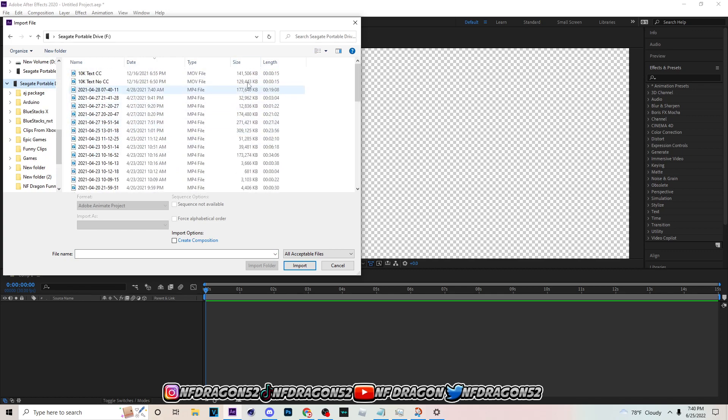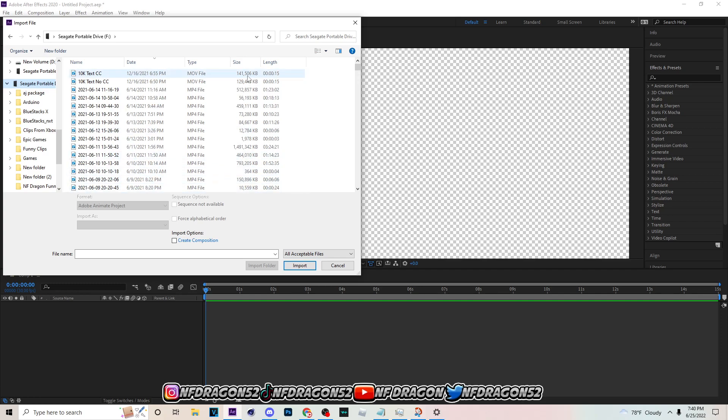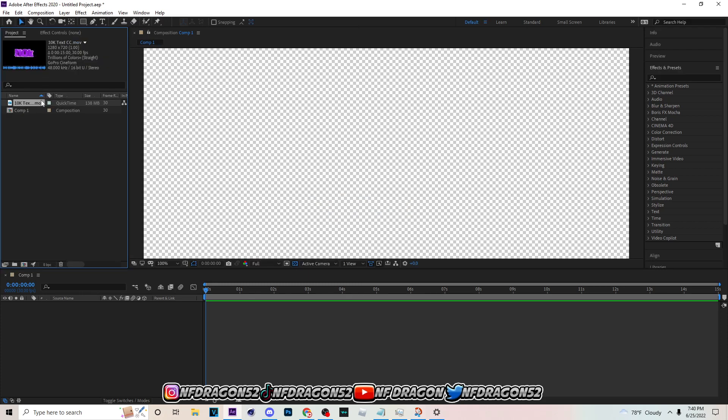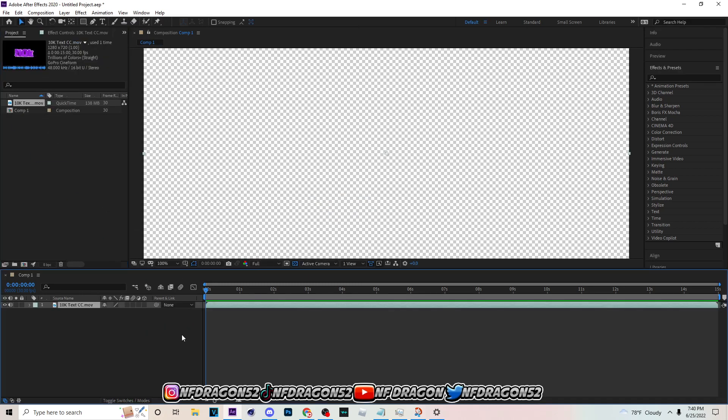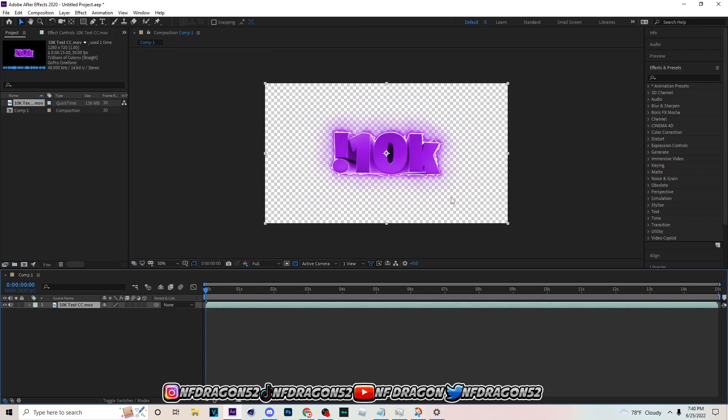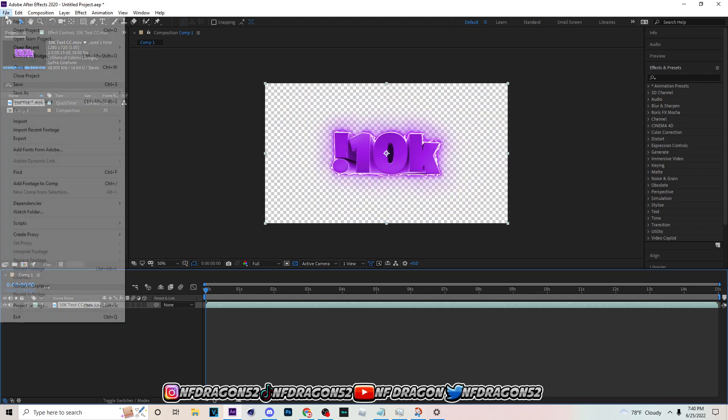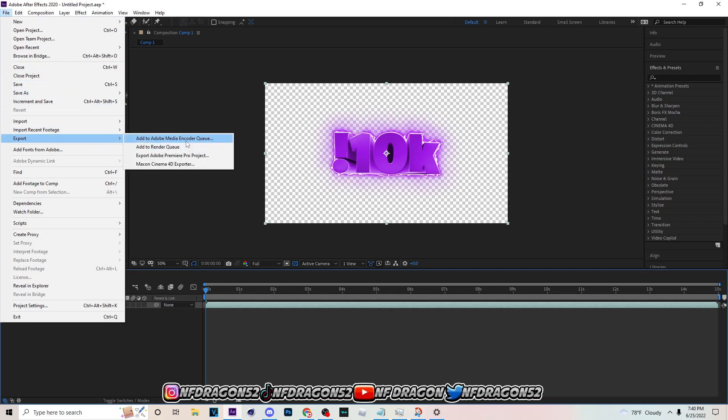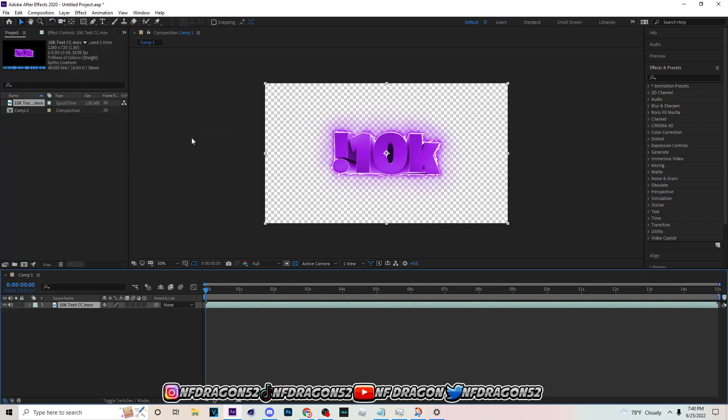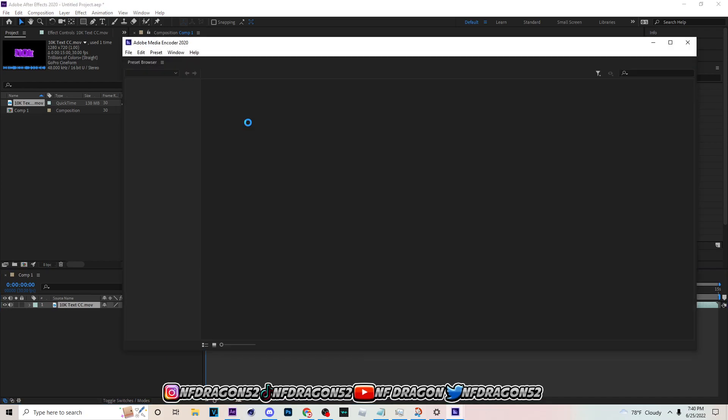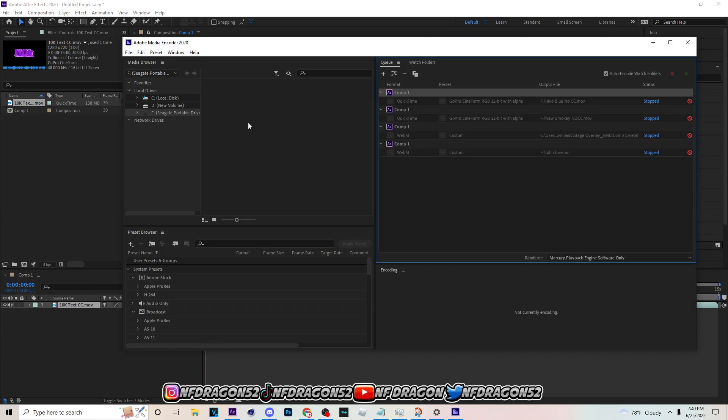You see this one is 141 megabytes right here. So I'm gonna just drag it down here. As you can see, I dragged it in here. I'm acting like I'm done with my overlay because this is how it's gonna look when y'all get done. After this, you want to go to File, Export, and you want to add to Adobe Media Encoder queue. So I'm gonna let that load up and I'm gonna show you what to do right after this.